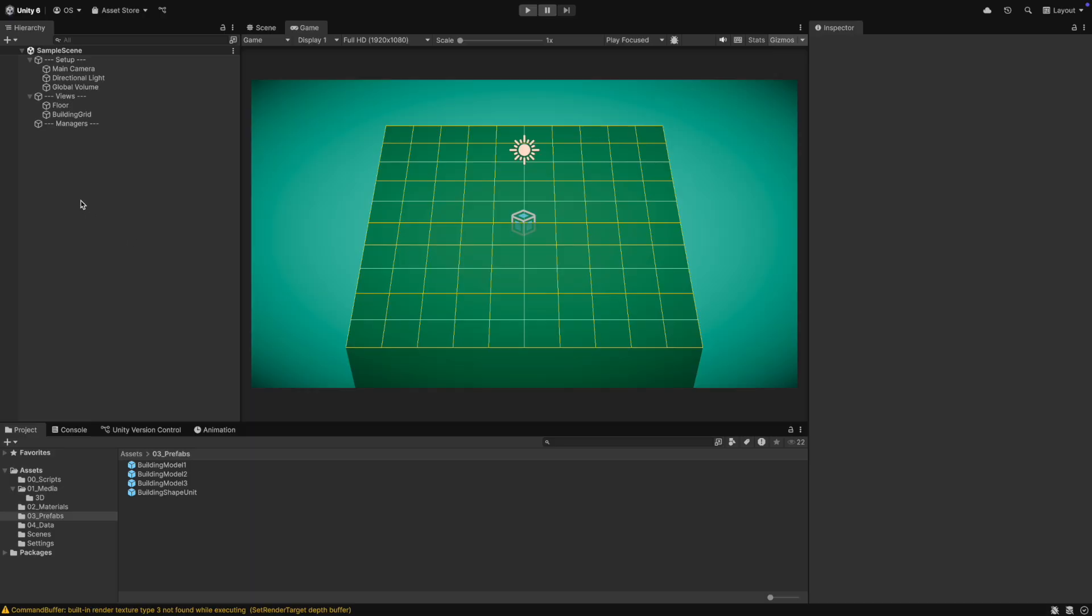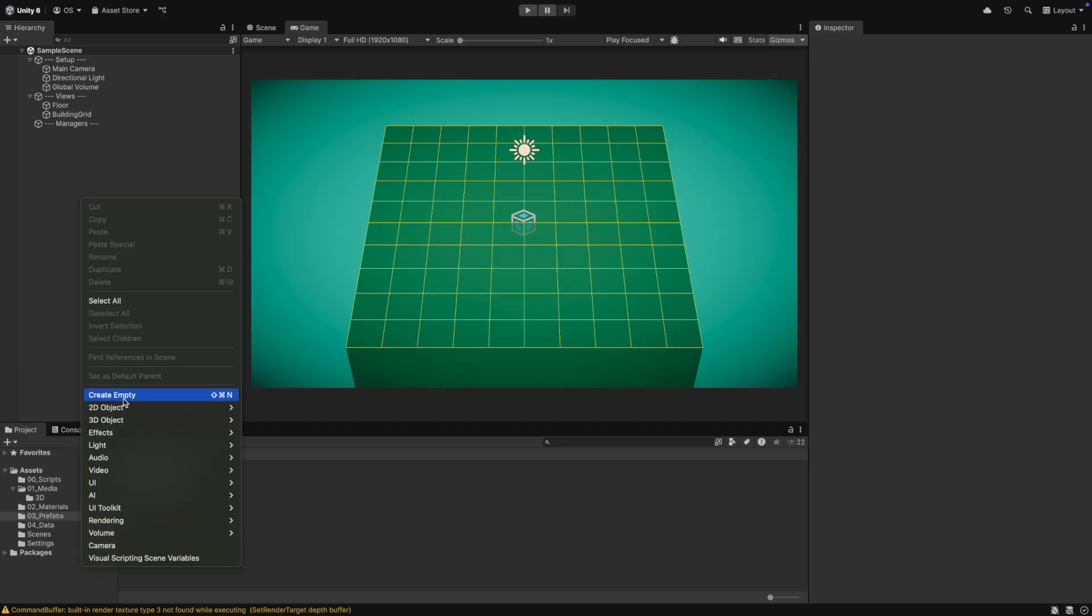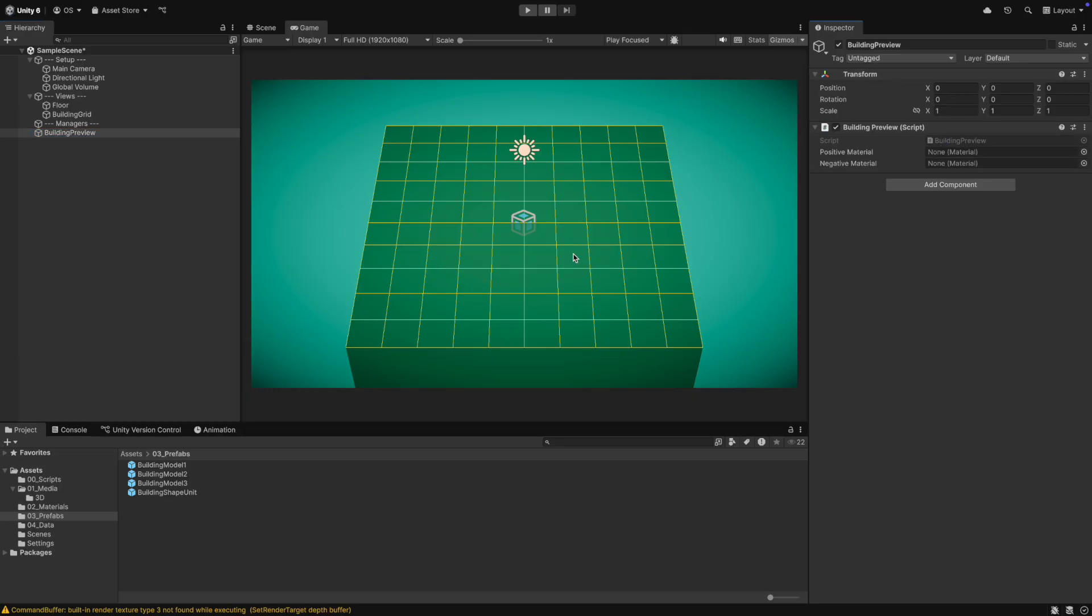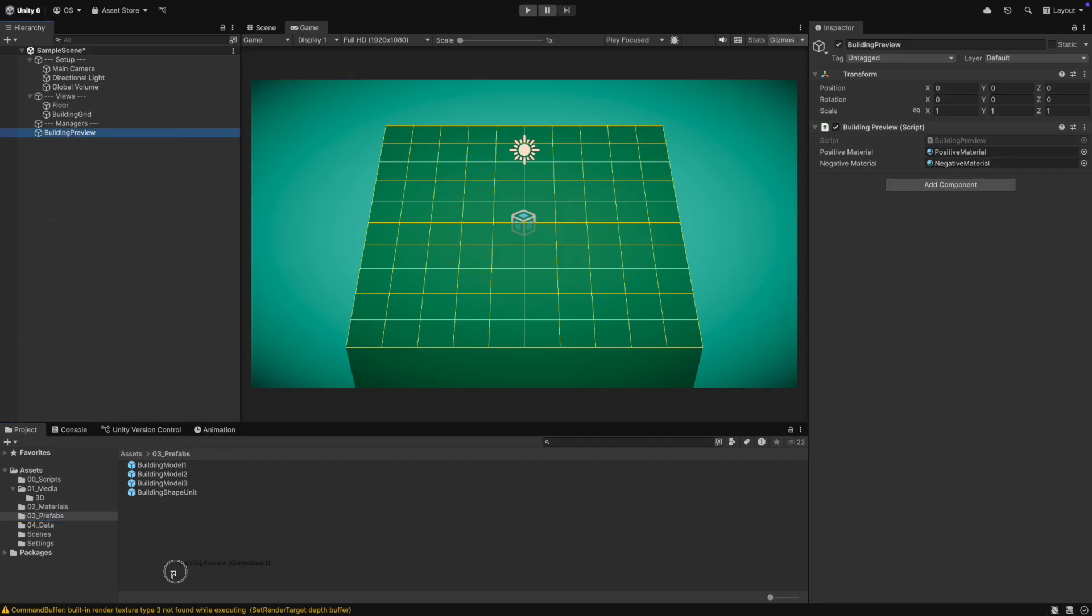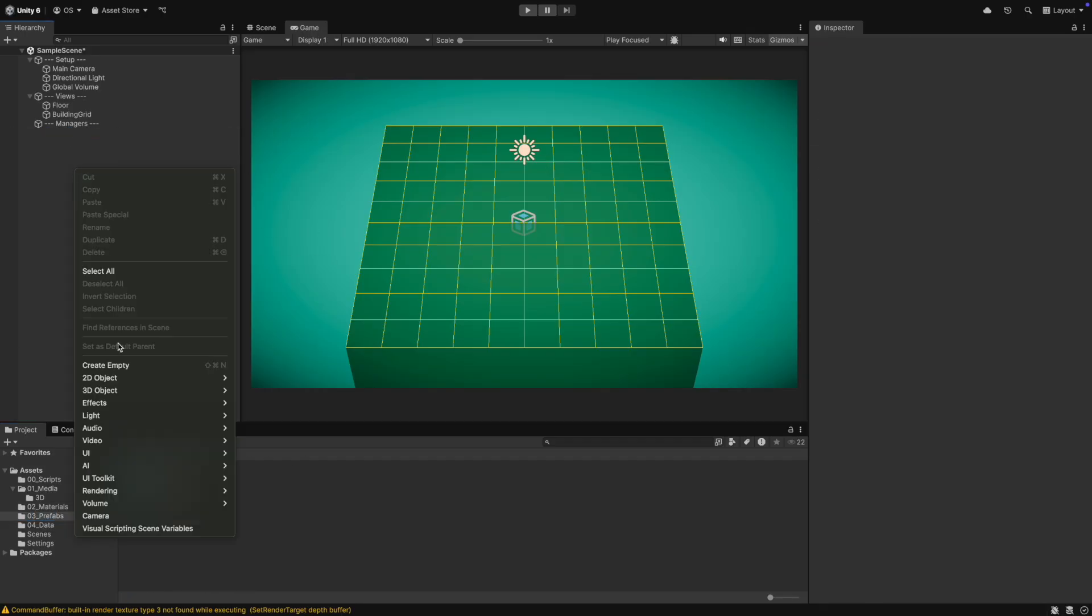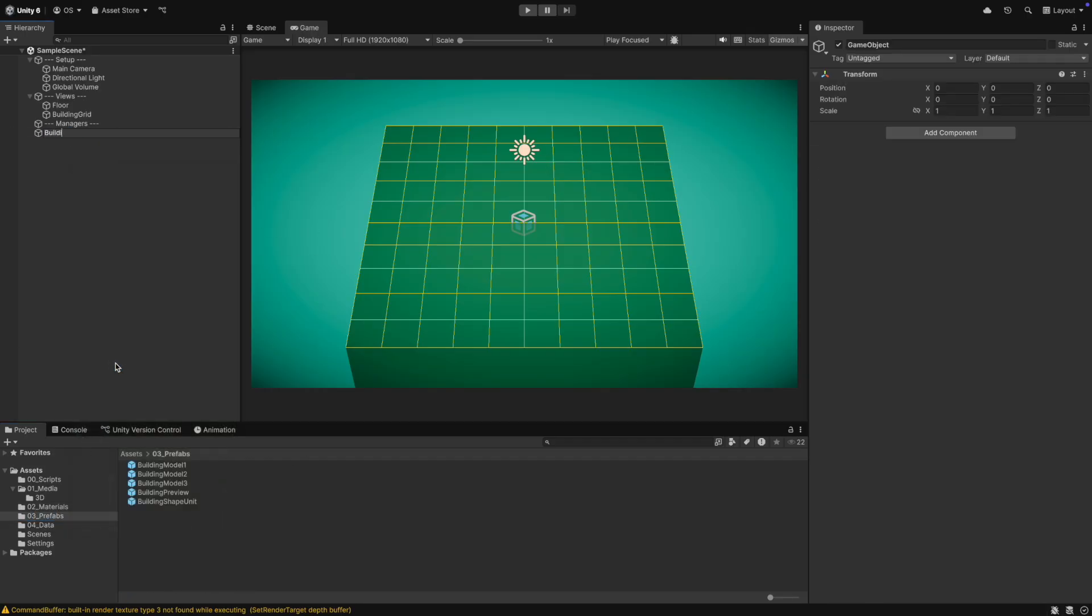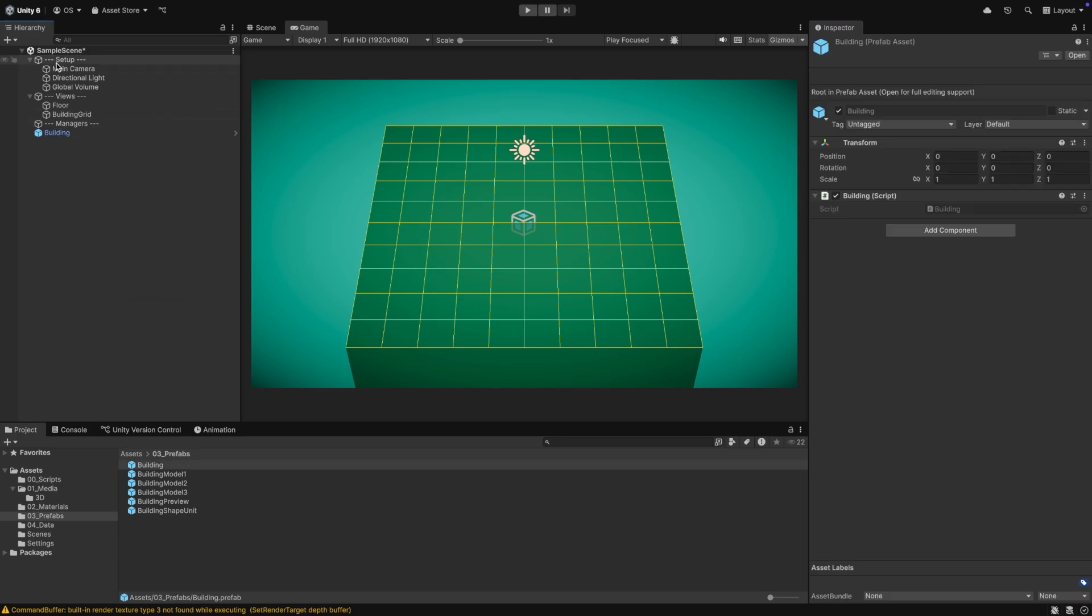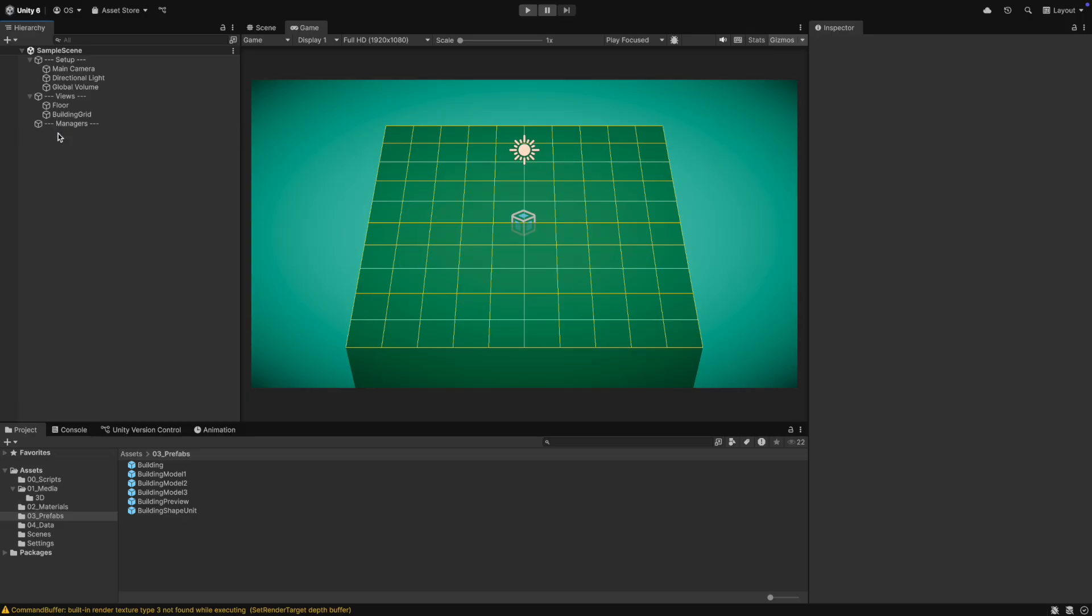In Unity, we then create an object for the preview and give it the preview script. In the script, we have to assign the positive and negative material. After this, we drag the object into the prefabs folder. We also create the object for the building. We just give it the script and then we already can drag it into the prefabs folder.